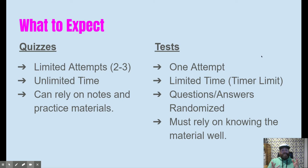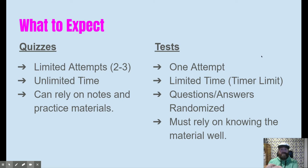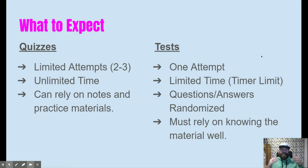The other type of assessment is tests. Quizzes are meant to give you basically an anxiety check so that you know what to expect, so you can lower that anxiety for the test. The test is the major portion — it's the high-stakes assessment. You only get one attempt on the test.